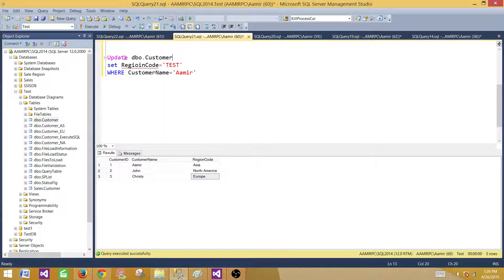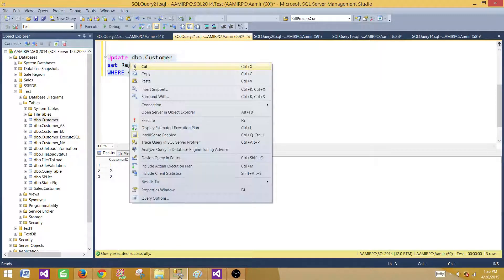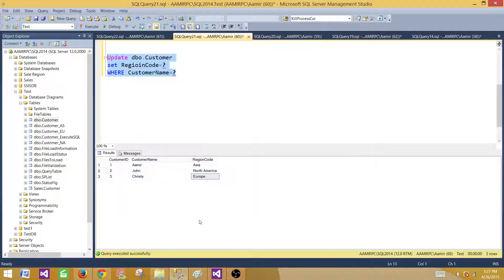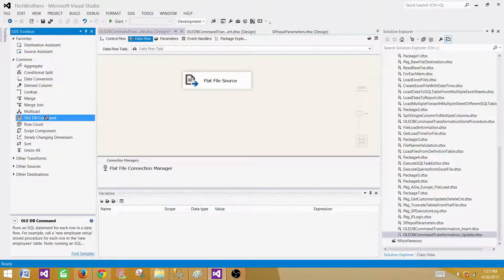When you take that update statement and write it into the OleDB Command Transformation, you replace the literal values with question marks, because those values will be coming from input columns. We have replaced them already. Now bring the OleDB Command Transformation onto the canvas and connect it to the source.